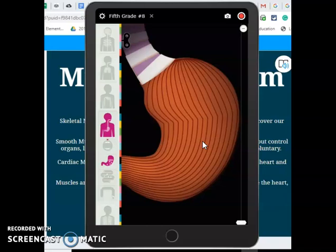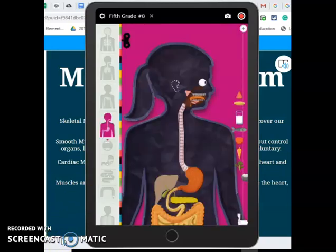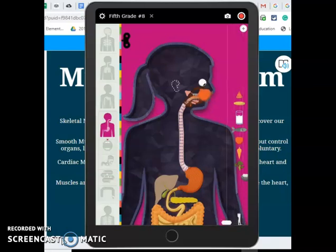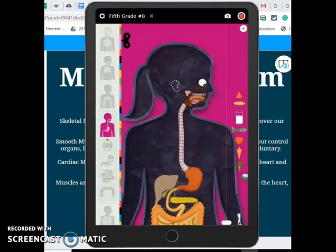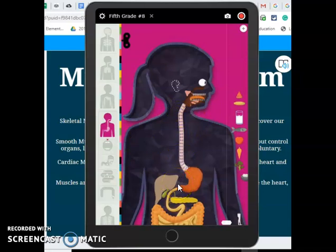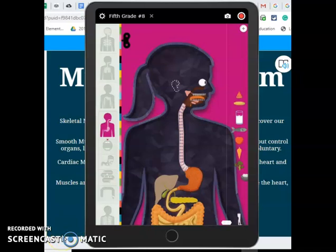I'm going to feed Parker an apple and watch her eat. You can see those jaw muscles moving - that's thanks to muscles. Do you see how this contracts on the way down? It's called peristalsis, and that is also thanks to smooth muscle moving the food down our esophagus, which is very important. So muscles are a very important part of the digestive system.